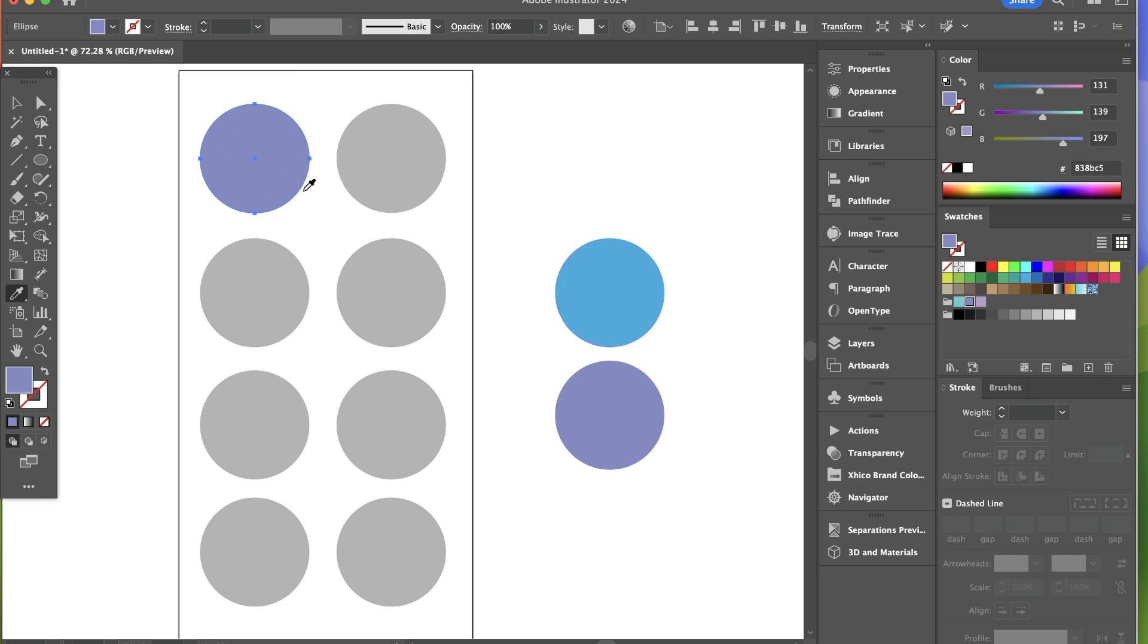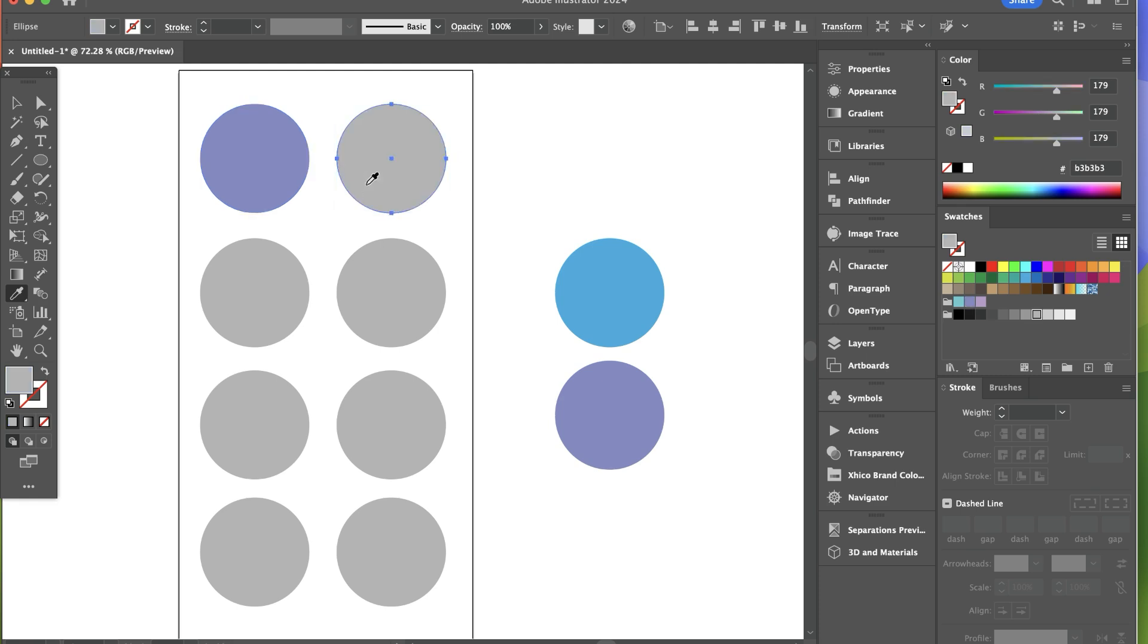Now with the eyedropper tool selected, I can press command and that will toggle my tool to the selection tool so I can select a different object. And when I release command, it just takes me back to the eyedropper tool. So now I can color this object.